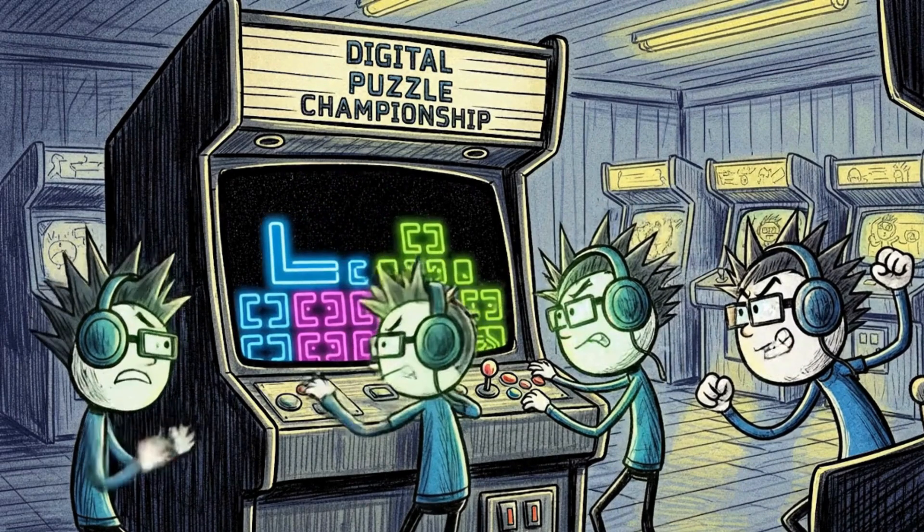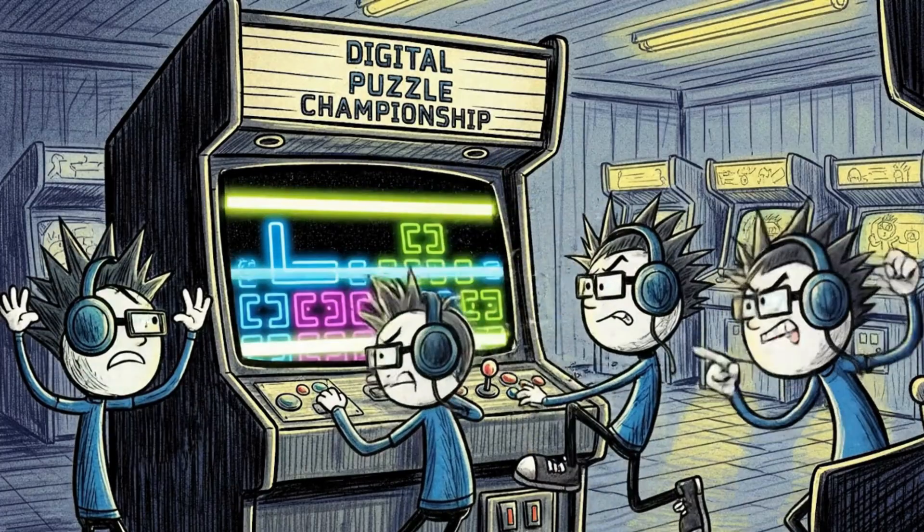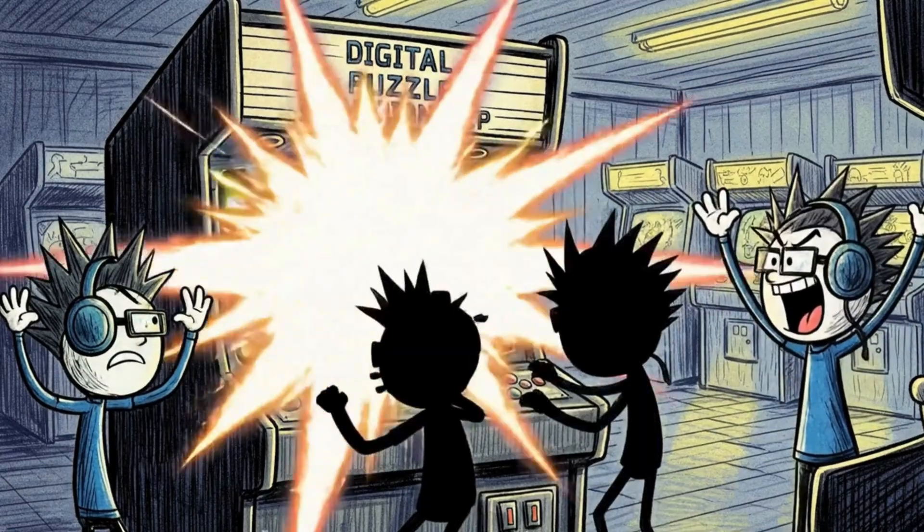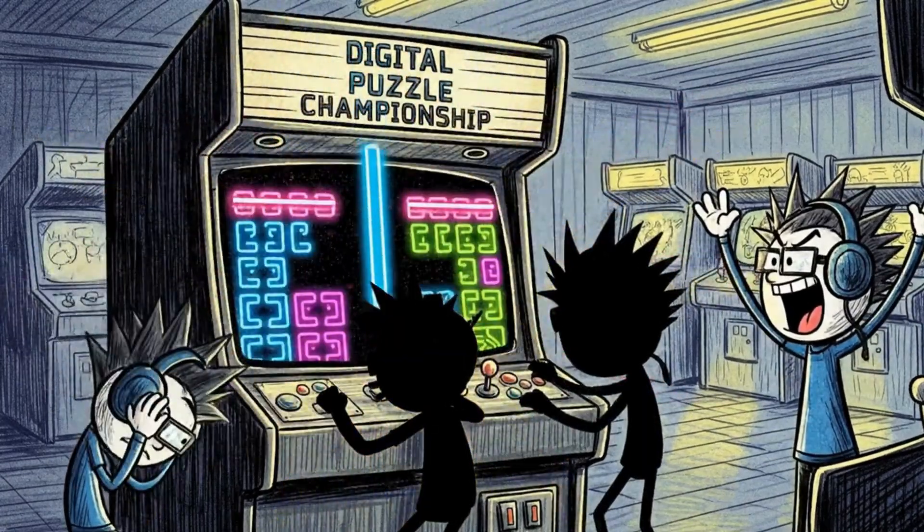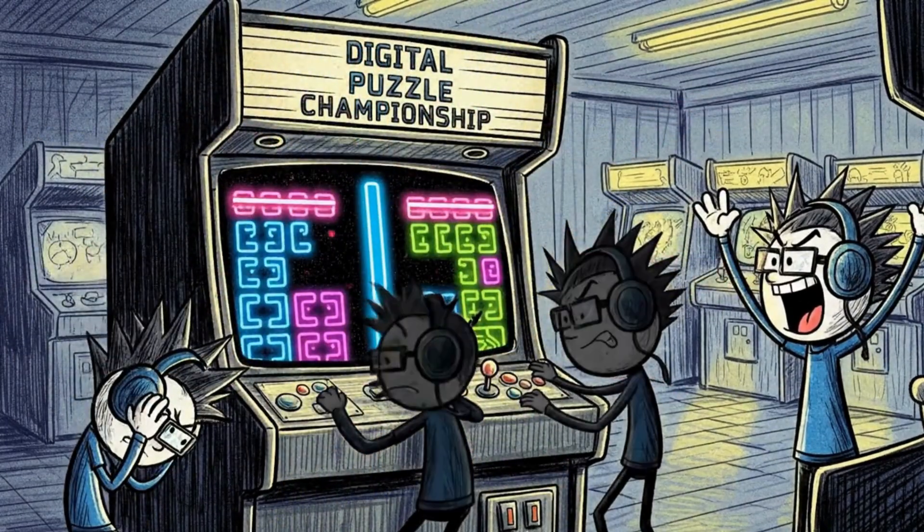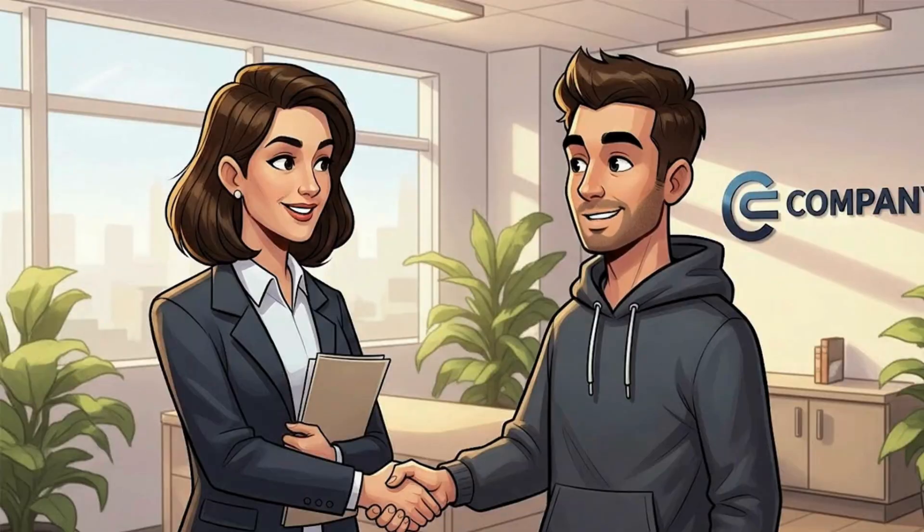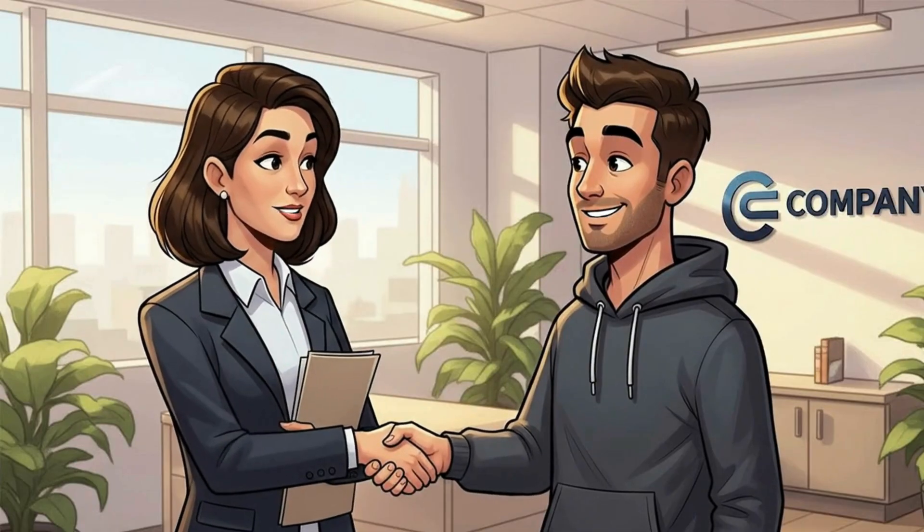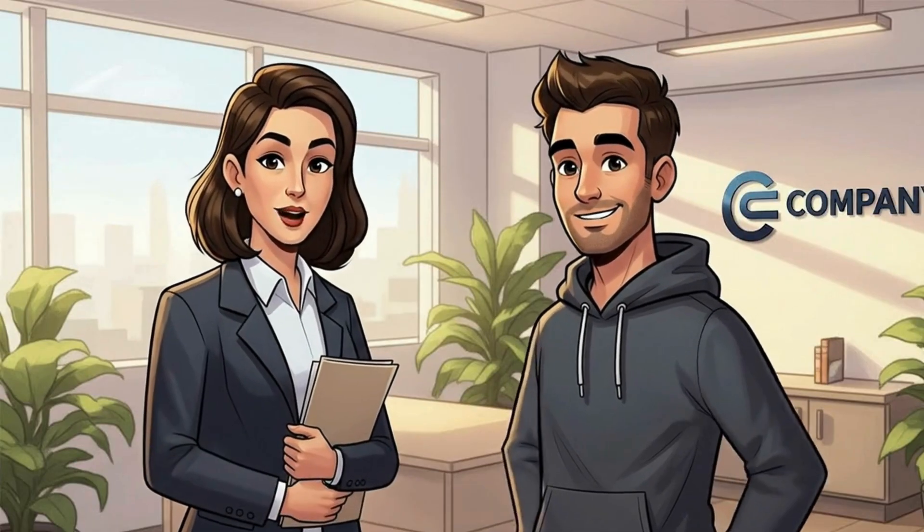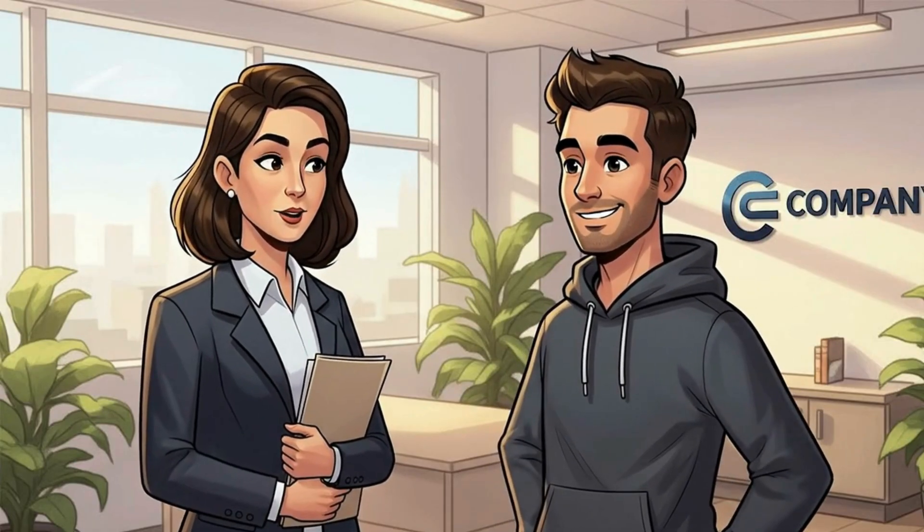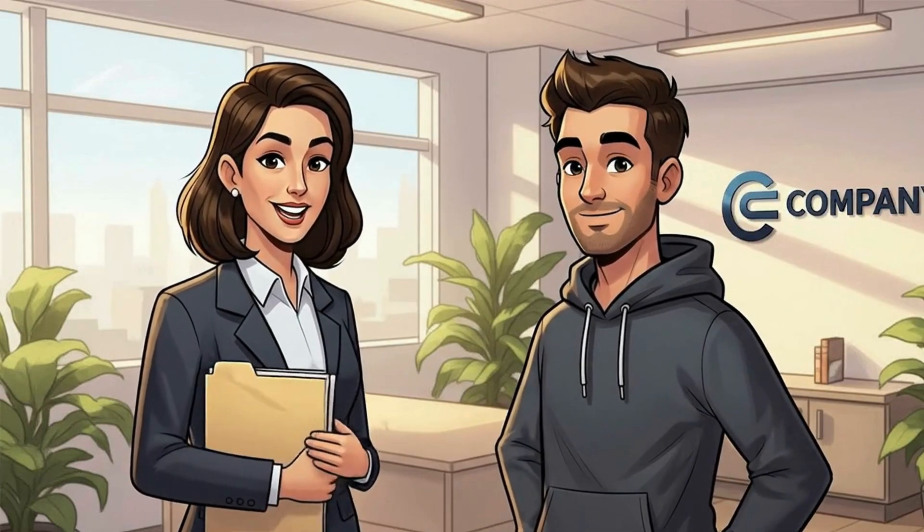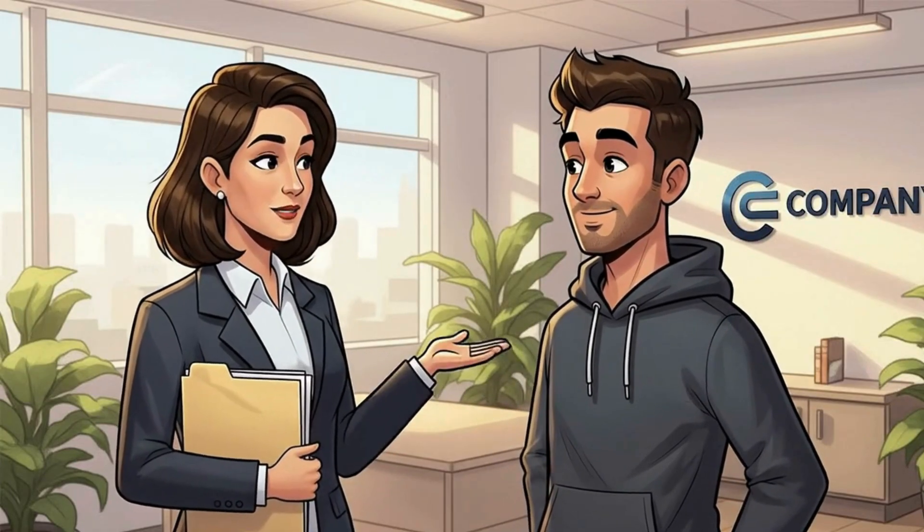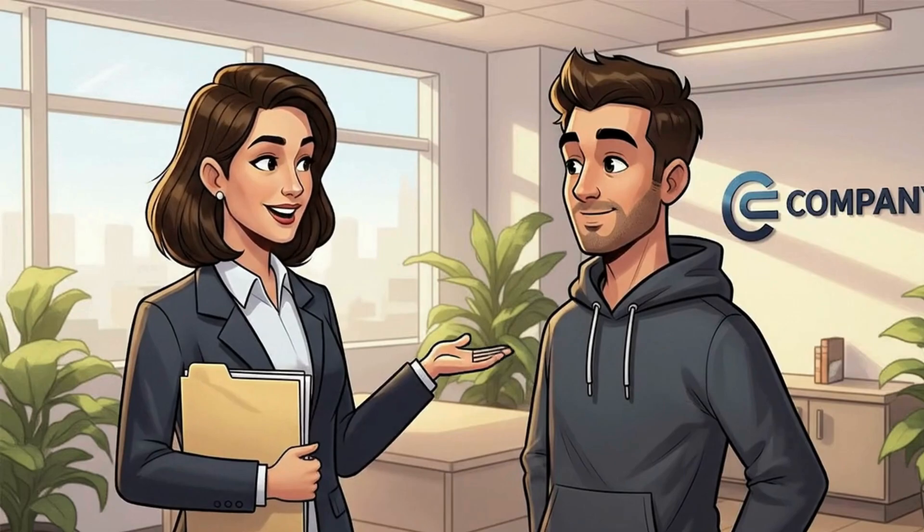Sometimes, entire cracking groups treat this as sport, solving digital puzzles. Some companies now hire those very same people as security researchers. Because the best defenders are often ex-puzzle solvers.